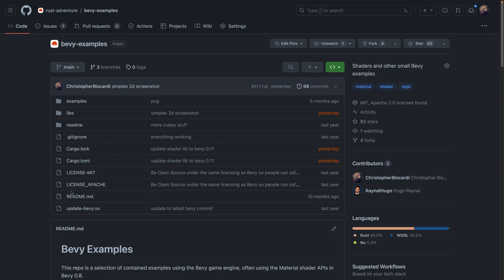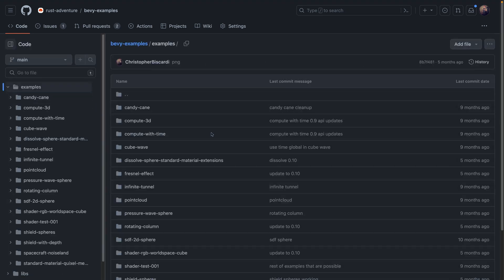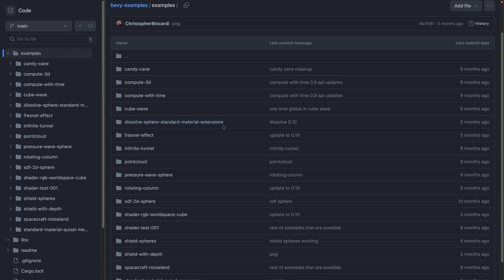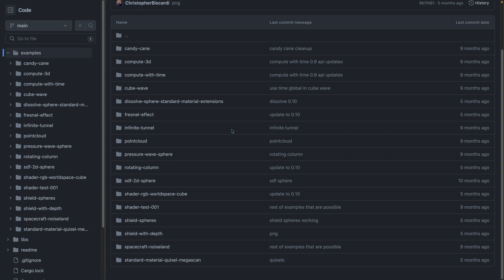This is the Bevy examples repo that I started in Bevy 0.8 when the material APIs first got introduced. They were really exciting, and I then built out a bunch of different examples, which are all in this folder, using these shader APIs over the next couple versions.